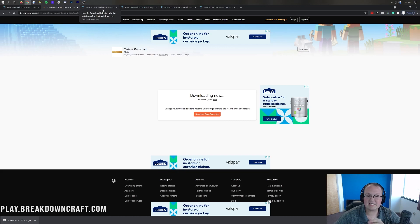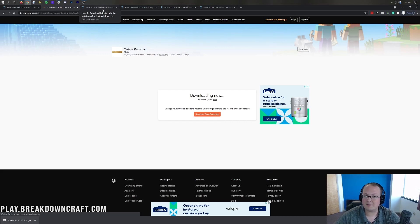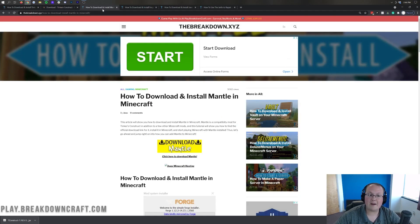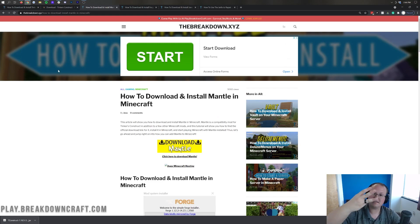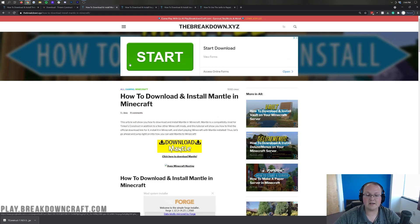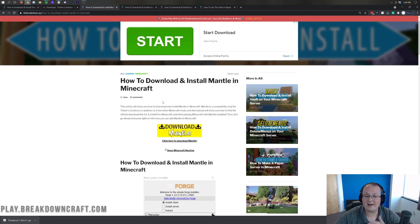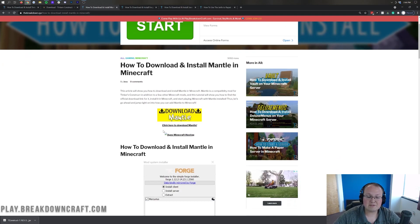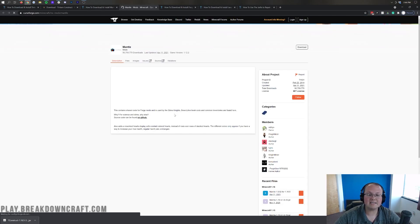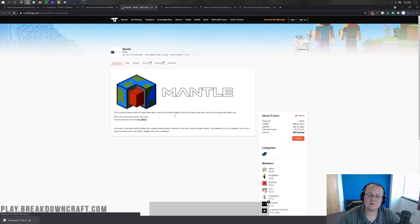We aren't done downloading just yet. Tinker's Construct does have a compatibility mod, meaning it needs another mod to be able to run. That mod is Mantle. If you go to the description down below, it's the third link — it'll take you to our guide on how to get Mantle. Click the Download Mantle link, and it will take you to Mantle's official download page.